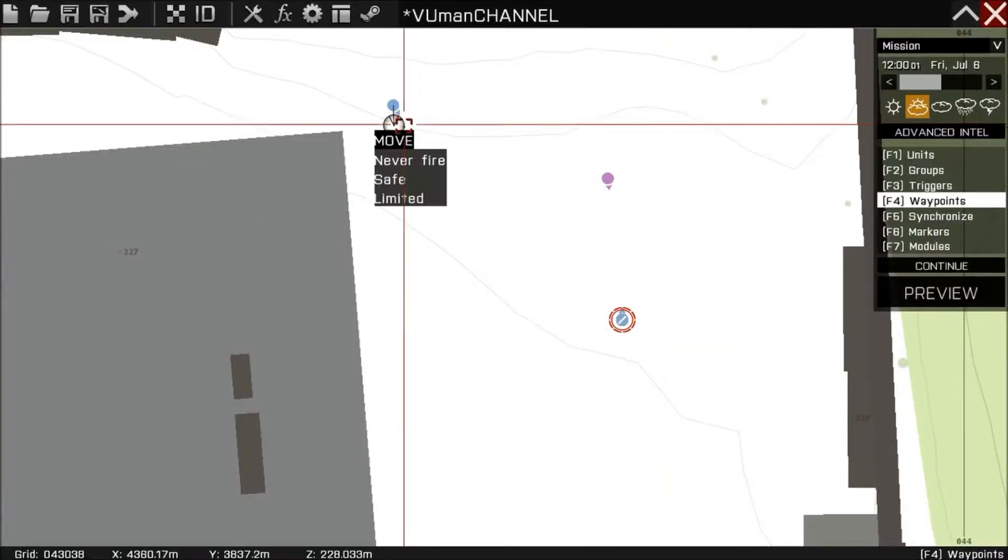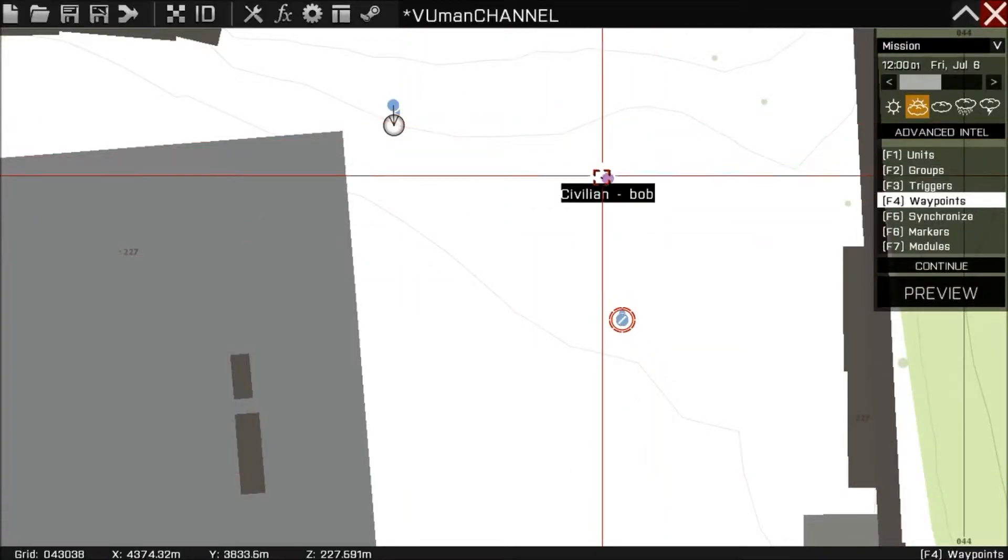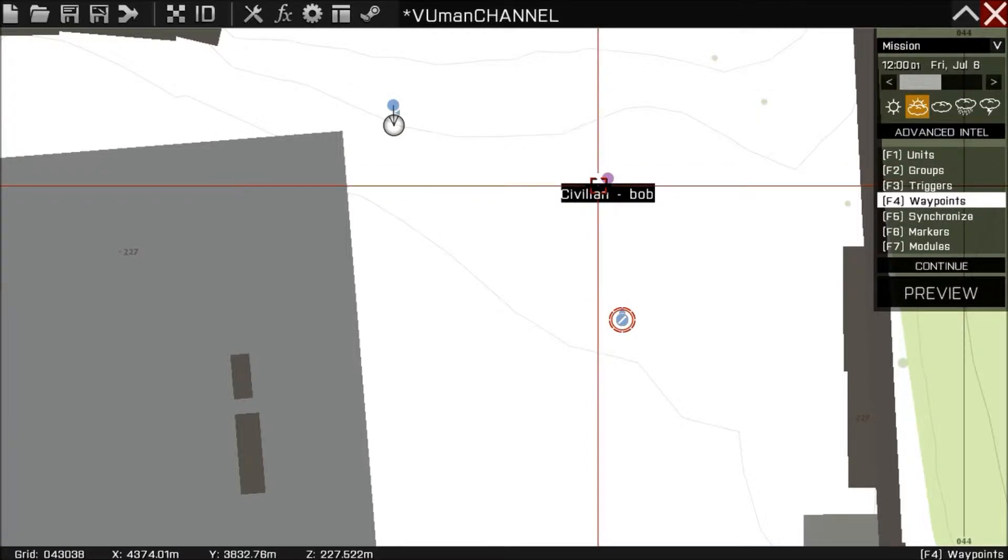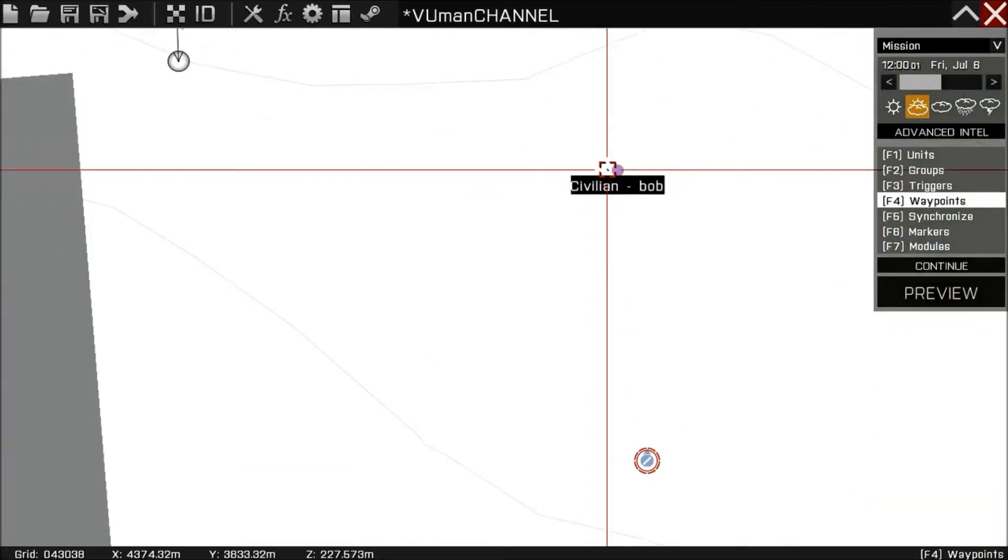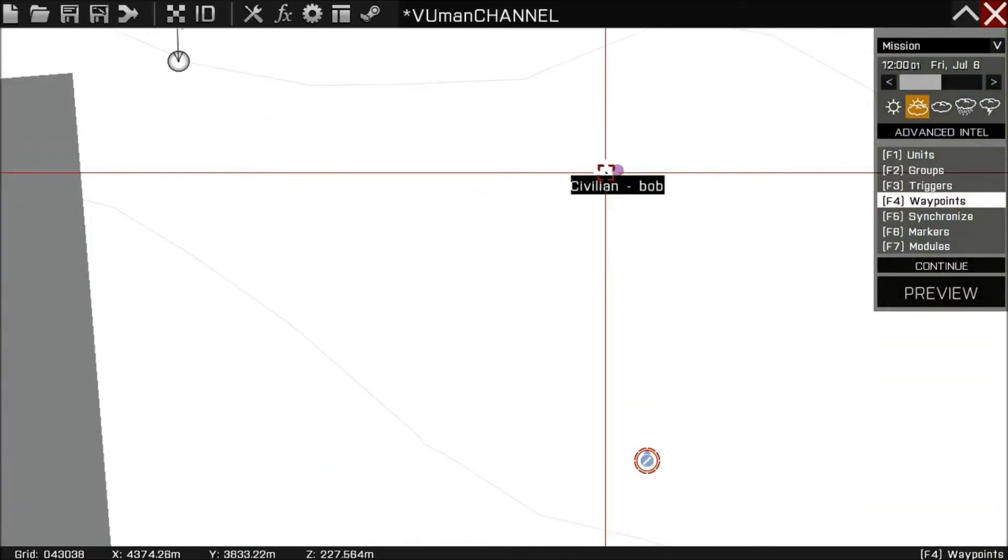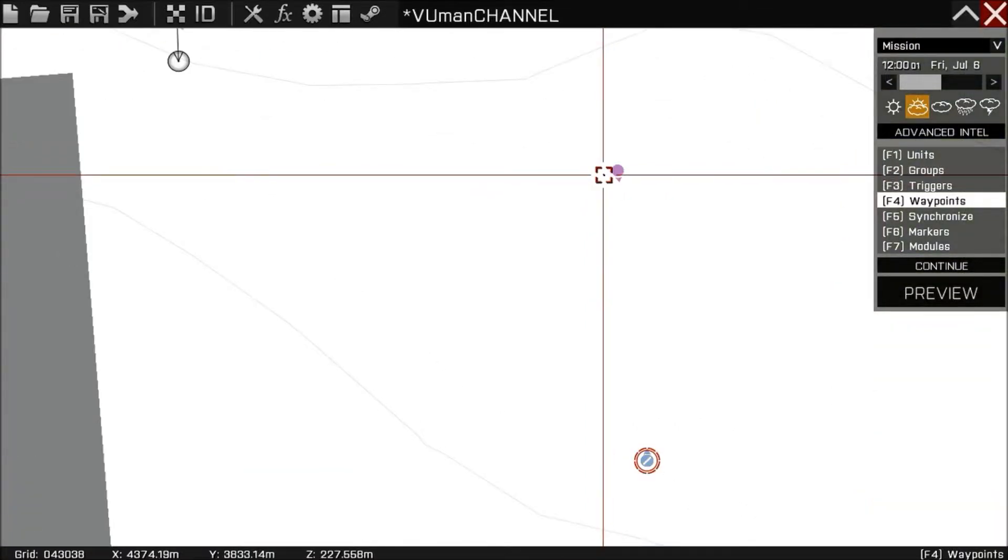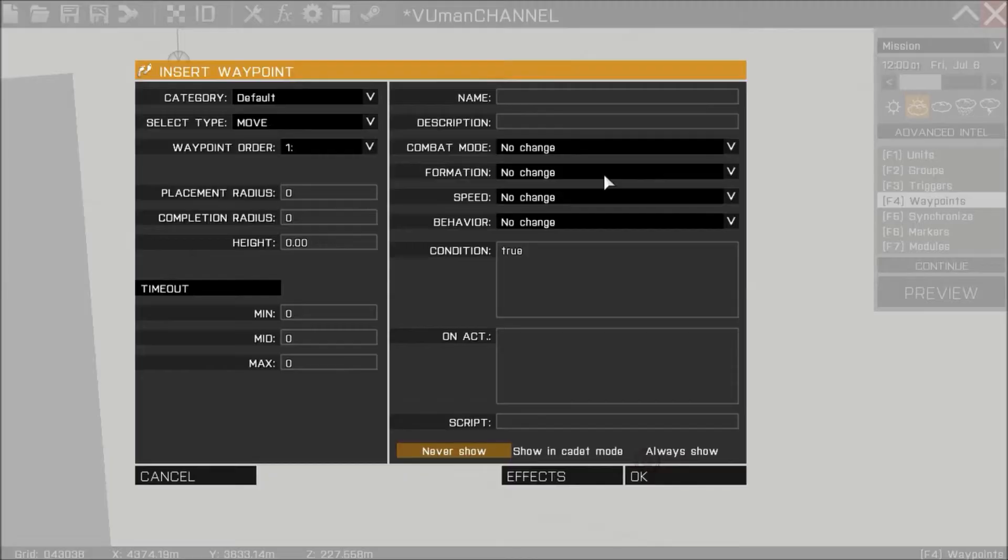And we're gonna put a waypoint here near this civilian. No change.